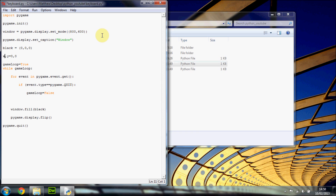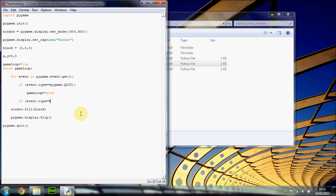By the way, for shorthand you can put a comma between two variables and then a comma between the values. So basically x gets assigned zero and y gets assigned zero — or if you put like 10, y gets assigned 10. That's just shorthand. Okay, so we're going to do basically the same as this except slightly different. We're going to use pygame.KEYDOWN.